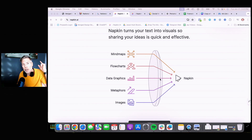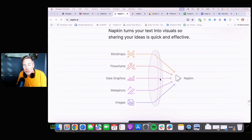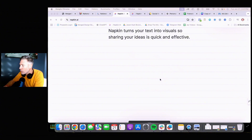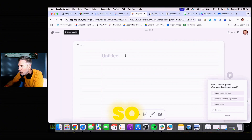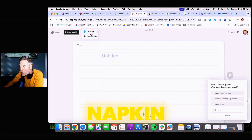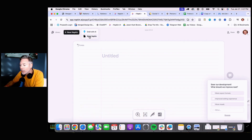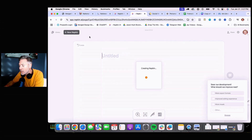I'm going to give you a quick and dirty use case right now, and I'm going to do this with you live as we see it. When you go in, you can create a new napkin. You can draft that new napkin with AI or do a blank napkin. In this case, I'm using a blank napkin.